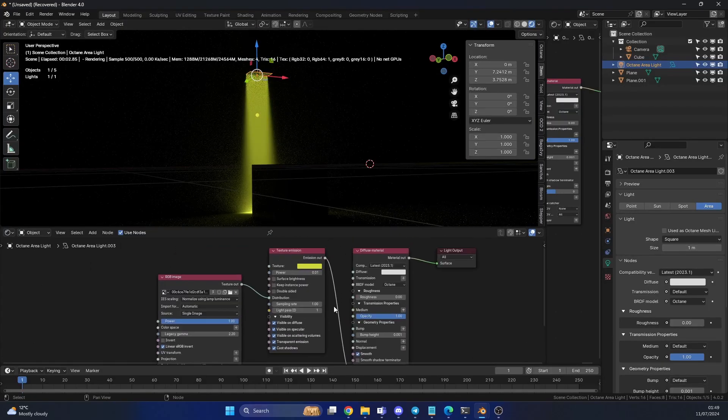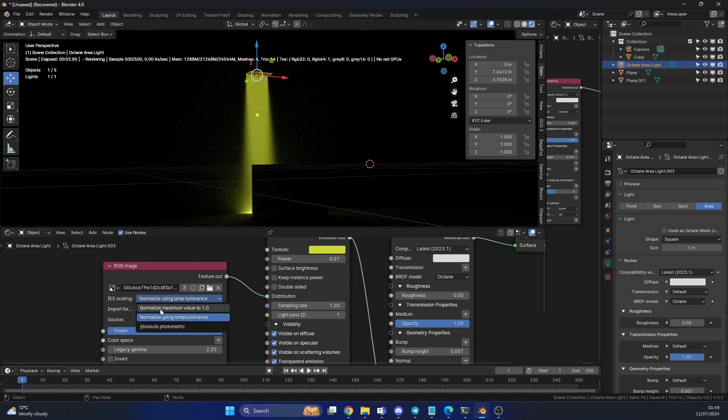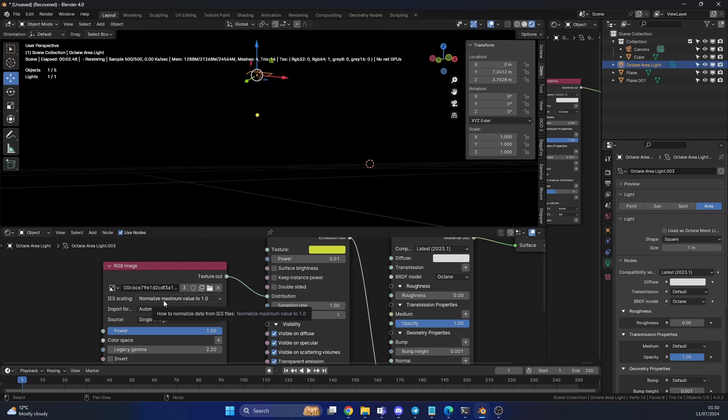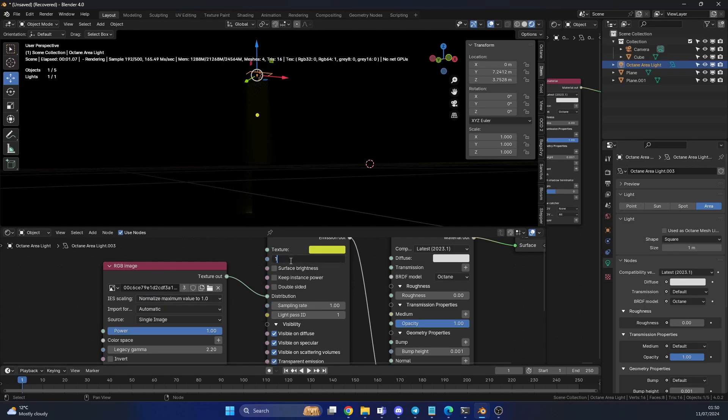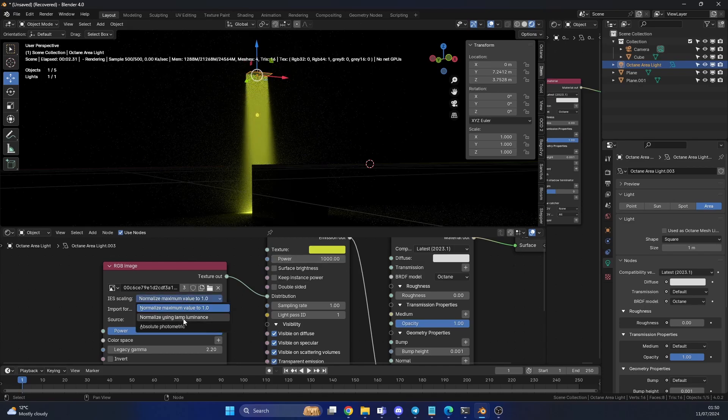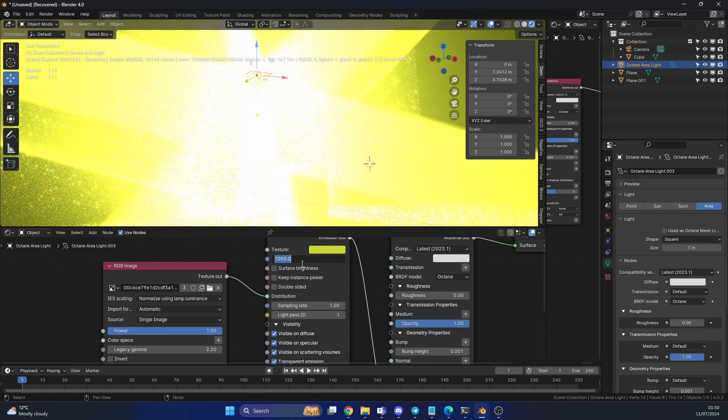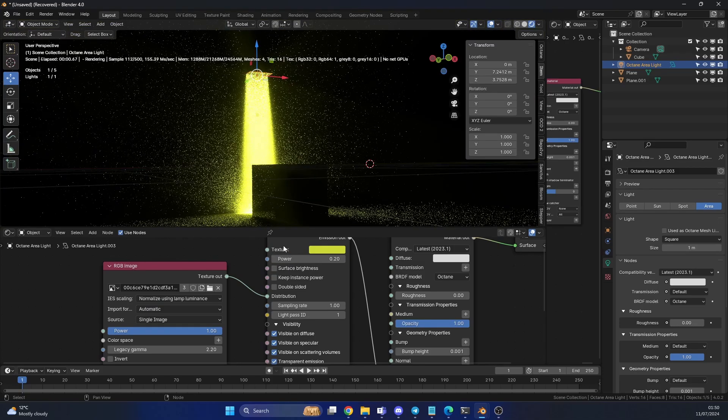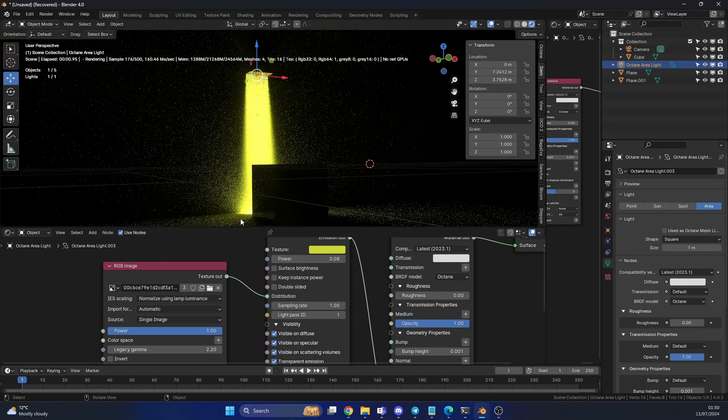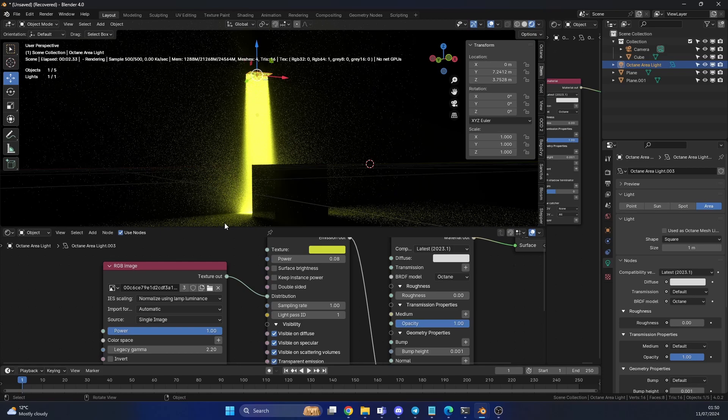Now there's a few things that I would like to point out. So you can see here when you import the image you actually have IES scaling. Now when you import it, generally it's set on normalised maximum value of 0 to 1, which means you need to put the power up quite a lot to be honest. So sometimes what I'll do is I'll normalise using the lamp luminance. And you can see it's massive now. So I can go back down to 0.2 for example, even lower. Just in case you don't want to put these values massive or you don't want to keep doing stuff like this. Just that option is there.